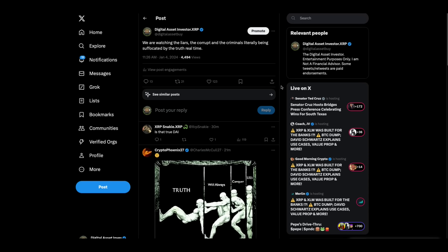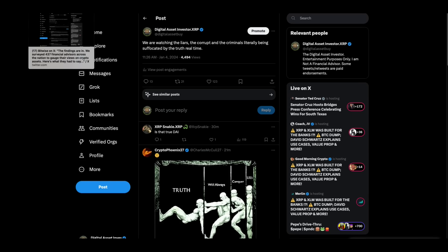And they're doing it for a reason, I'm sure. Check this out. This is happening, folks. We're watching the liars, the corrupt, the criminals literally being suffocated by the truth in real time right now. We're seeing it. It's all I'm seeing on social media. The scumbags, nobody's buying their lies anymore. And by the way, to Mr. B,